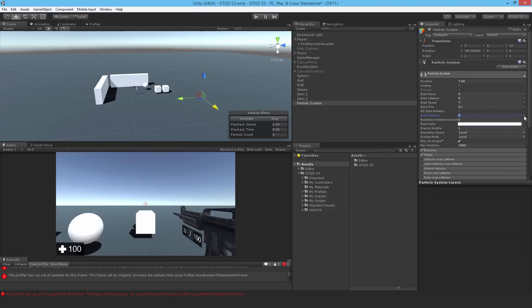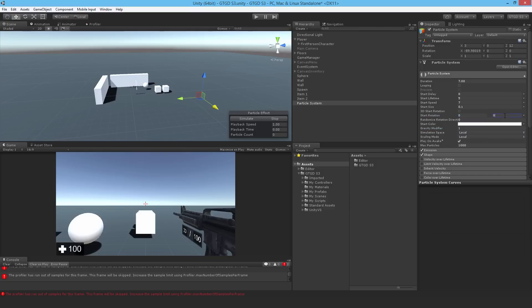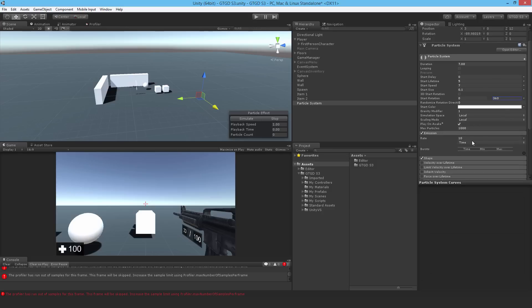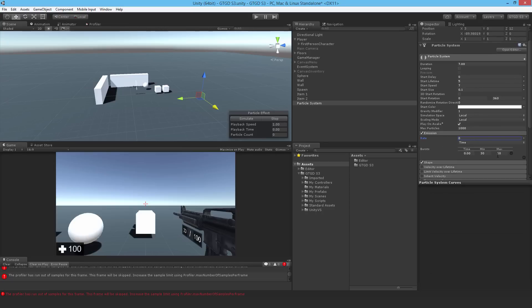Also the rotation, I'll give it some random rotation between two values, 0 to 360. Then I'll change the emission. It won't be a rate, it'll be a burst. So I'll set that to zero. I'll just ignore the red down there. That's just a Unity thing about the profiler. Doesn't mean anything though.